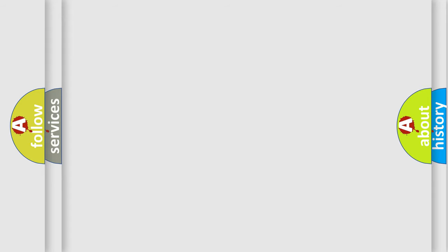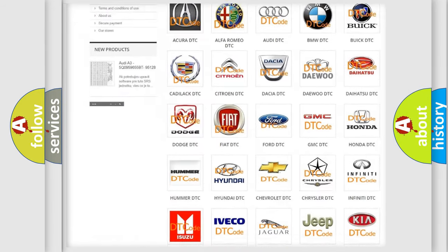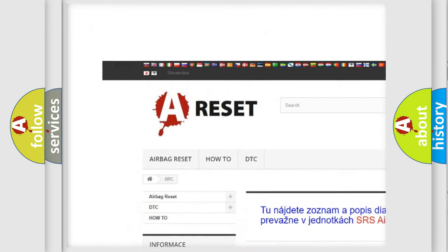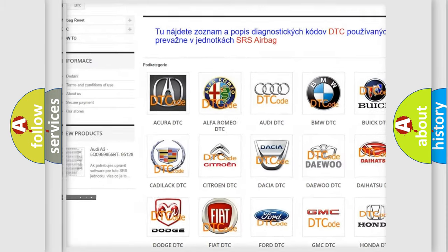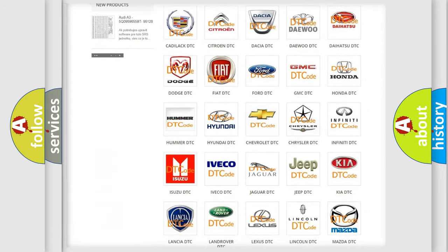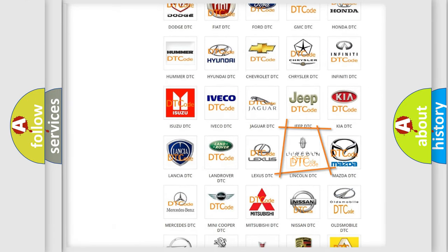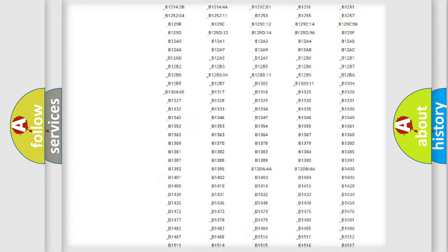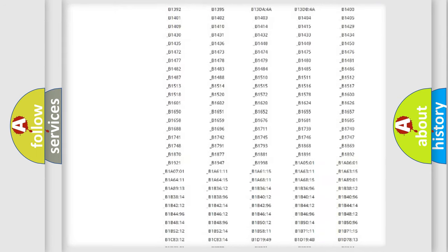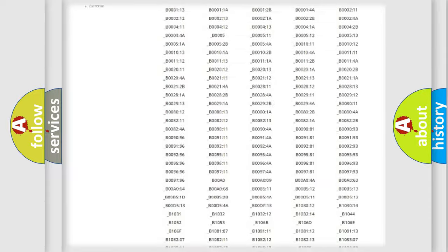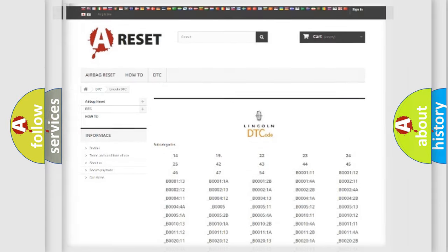Our website airbagreset.sk produces useful videos for you. You do not have to go through the OBD2 protocol anymore to know how to troubleshoot any car breakdown. You will find all the diagnostic codes that can be diagnosed in Lincoln vehicles, and also many other useful things.